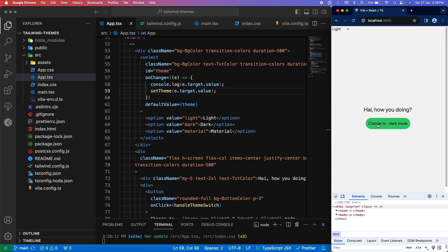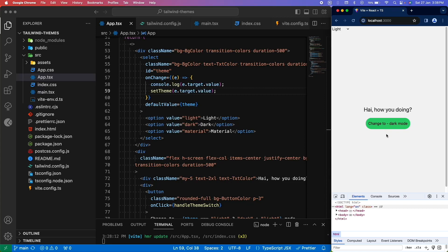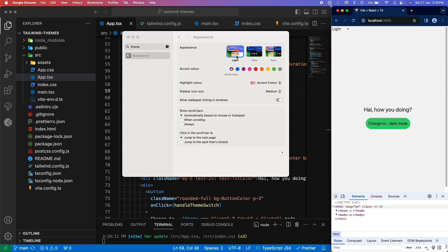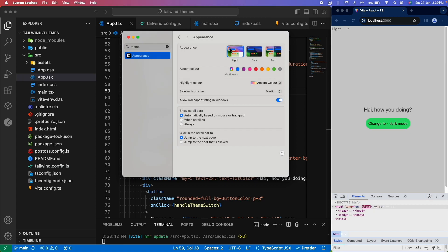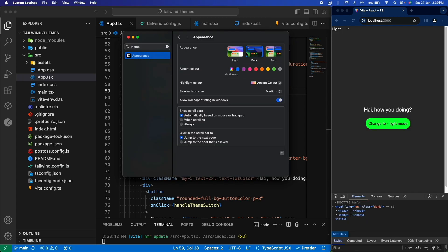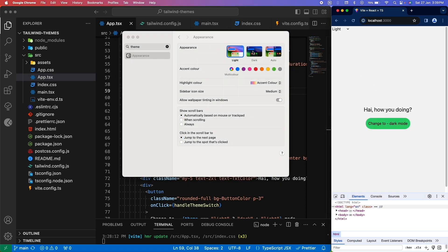Switching the theme is not just restricted to button clicks. If you want your app to take the device theme as an input, you can also do that. Here my device theme is set as light. If we toggle it to dark mode, our entire React app also changes to dark theme. Similarly, if we switch back to light theme, our React app also switches. So our React app is able to read the system preferences and adjust the theme accordingly — apart from user input, it also reads the device preferences.